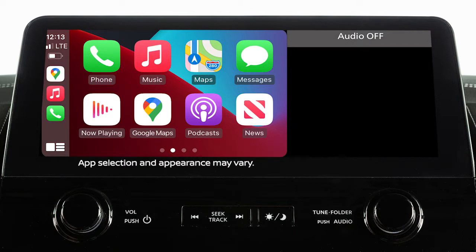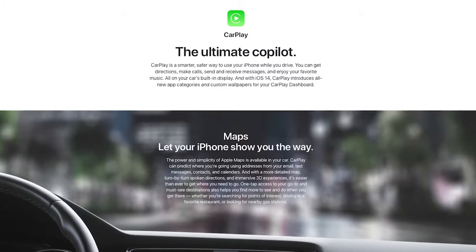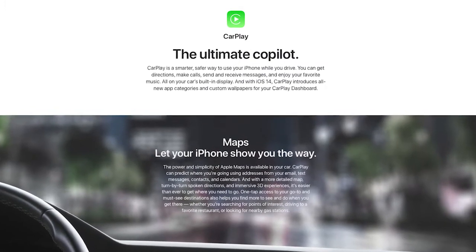Apple CarPlay is a feature that transfers the display and control of some of your iPhone's functions to the vehicle's center display screen. Because it also handles hands-free phone and streaming functions, Apple CarPlay overrides the Bluetooth system when connected. For a full list of available functions and iPhone model compatibility, visit www.apple.com/iOS/CarPlay.